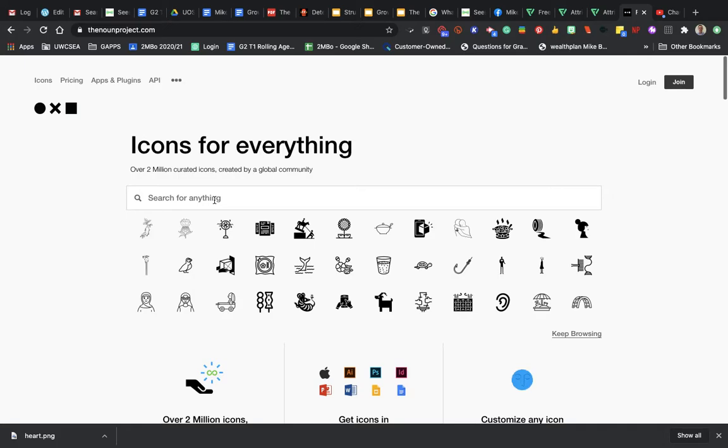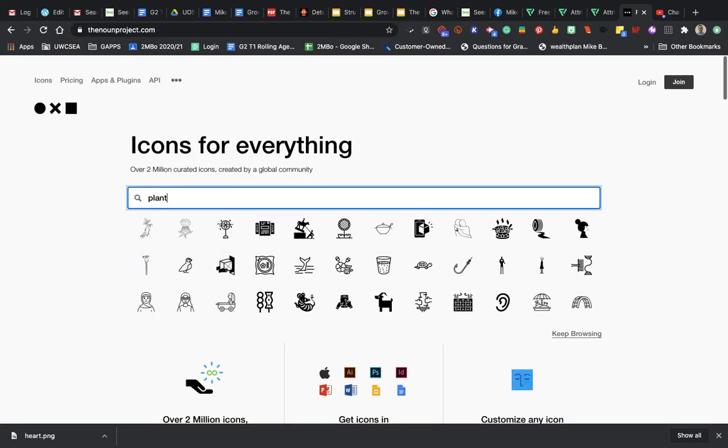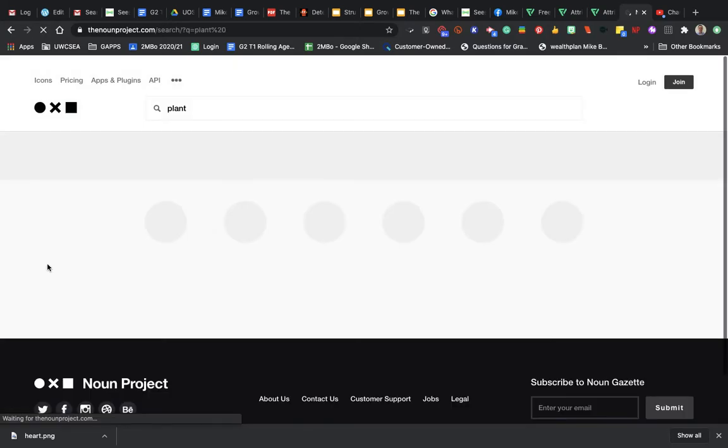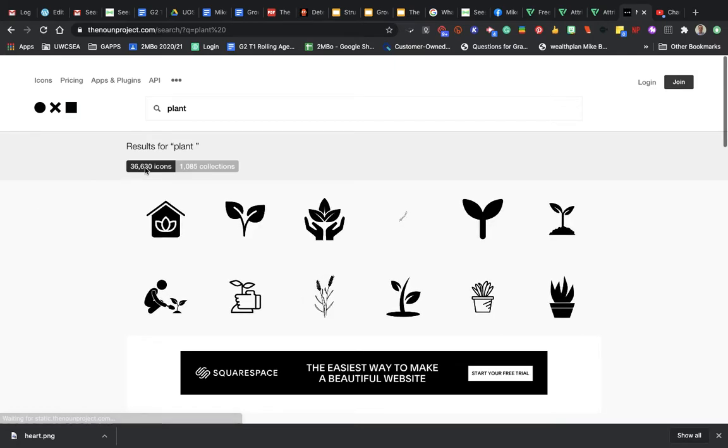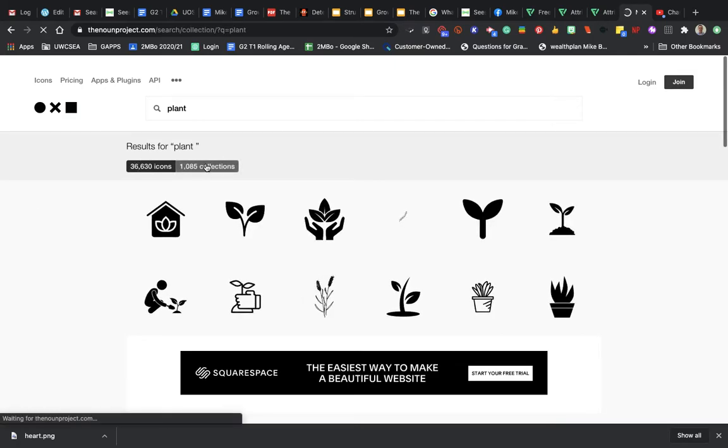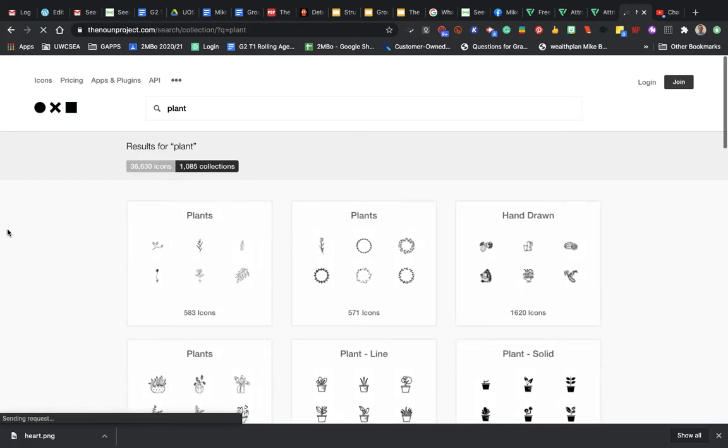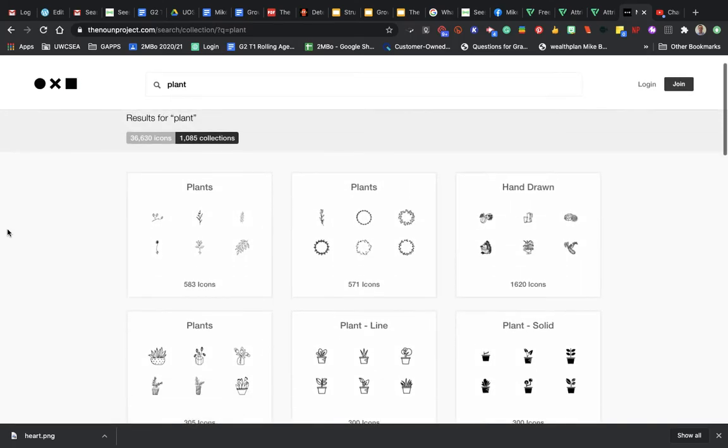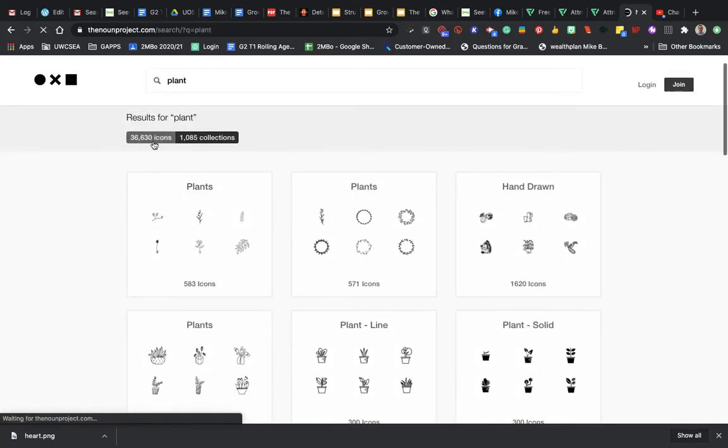Let's say we wanted to find a plant this time. We're looking for plant, we go through our results. There's either icons or collections. If you click on collections, you get a whole group of things related to plants that people have made. Within them there are icons, so let's just go back to the individual ones.